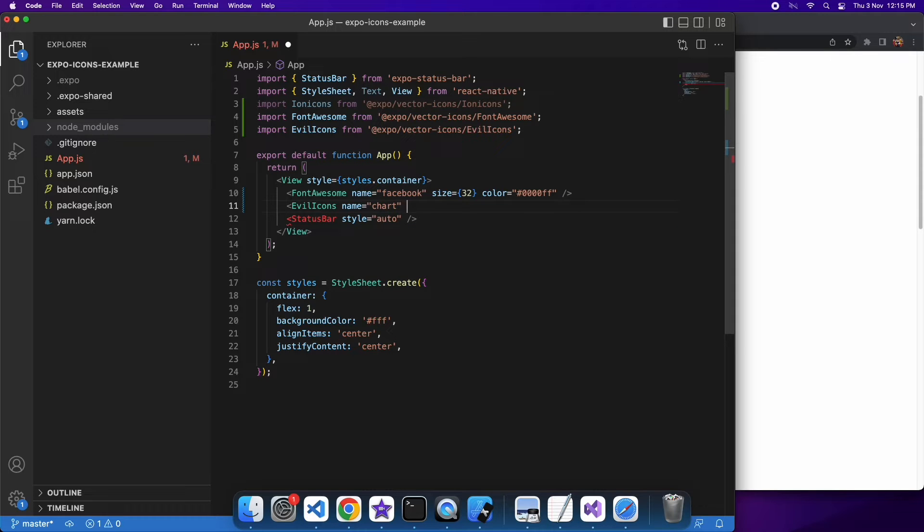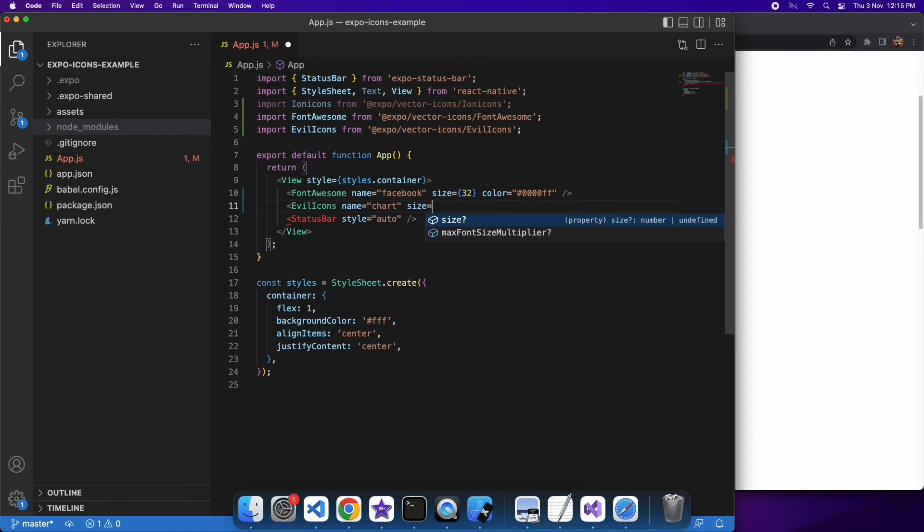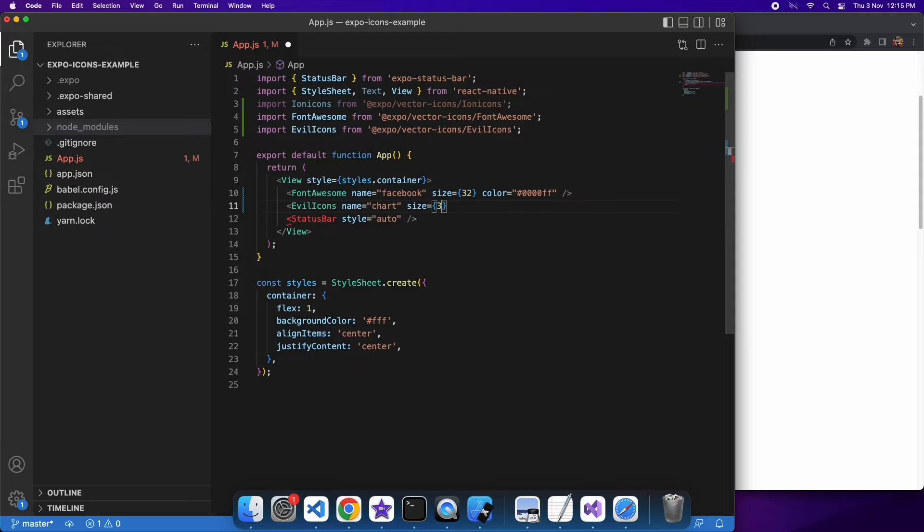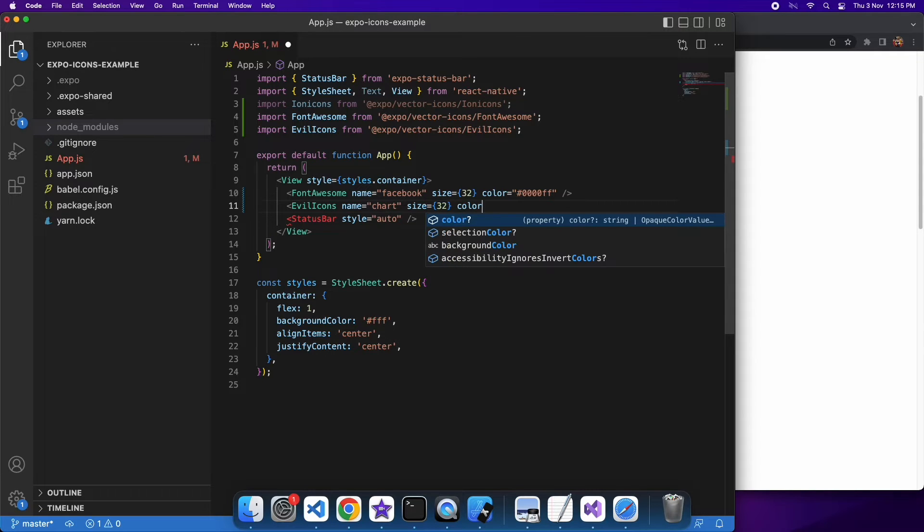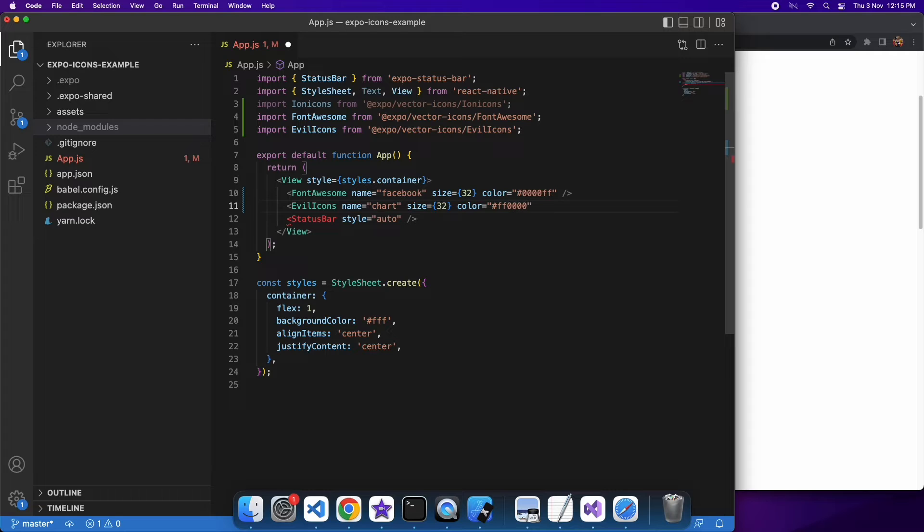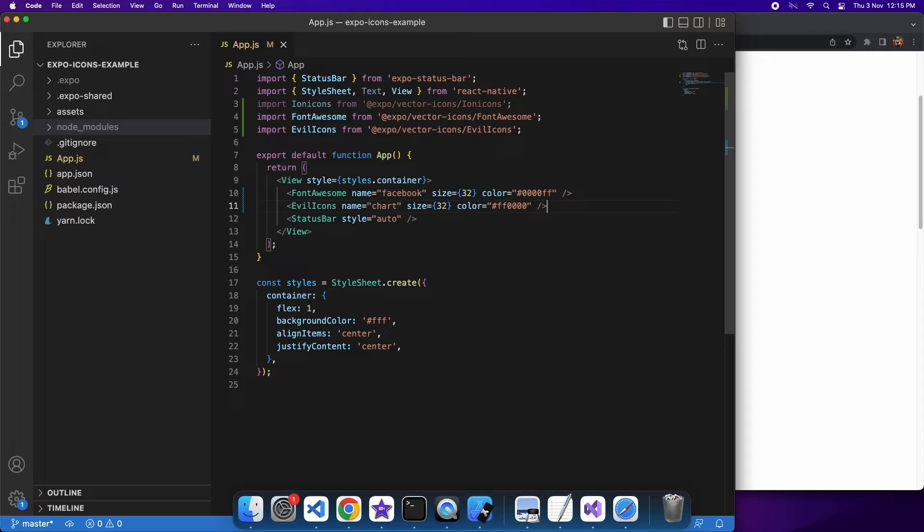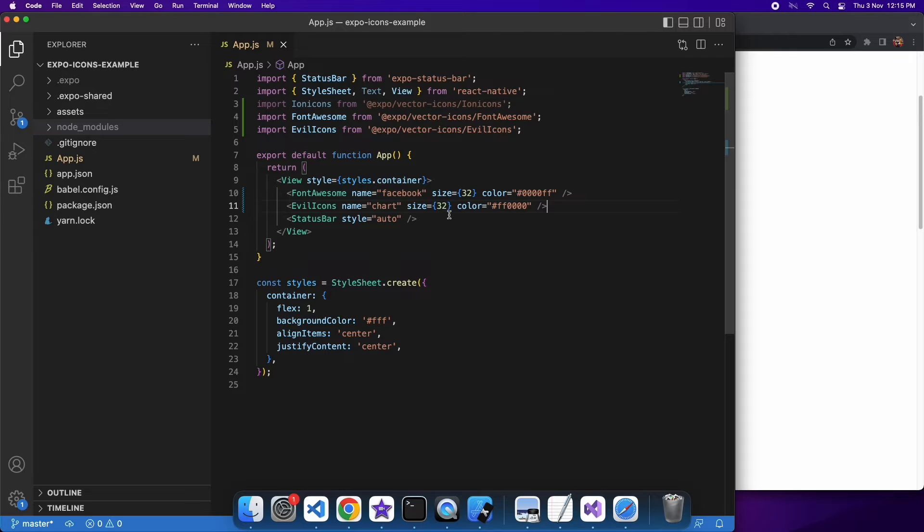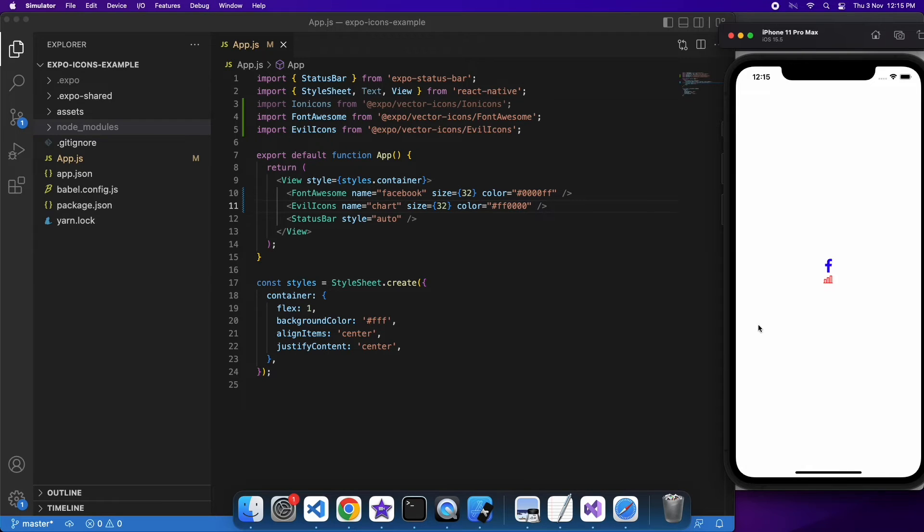So say I want the chart icon from Evil Icons, I would specify that name. I can give it a size and a color. It can be whatever I want. I'm just going to keep it size 32 this time, and I'm going to make it red. You can see that that icon's showing up.